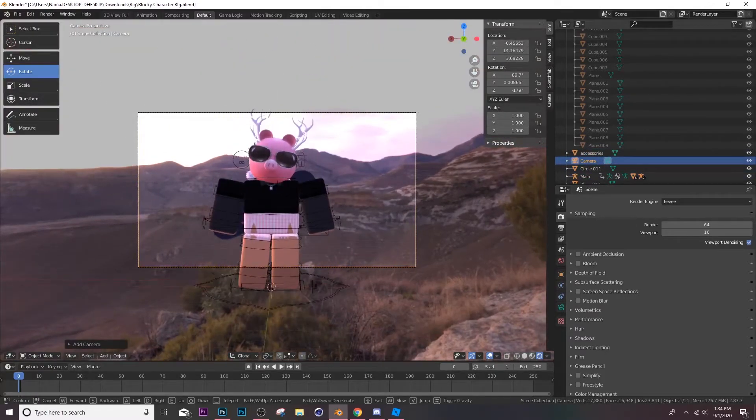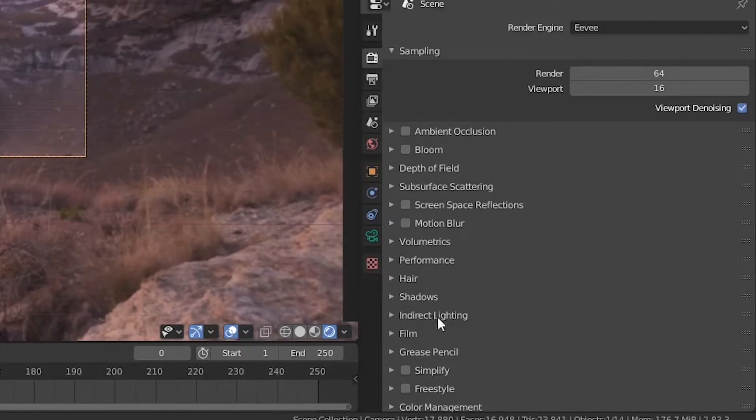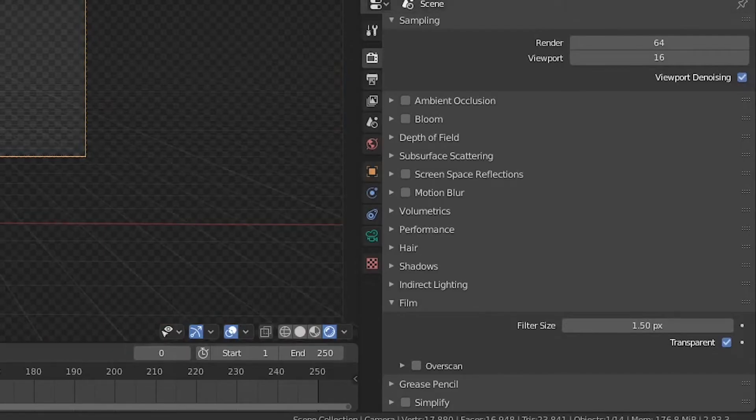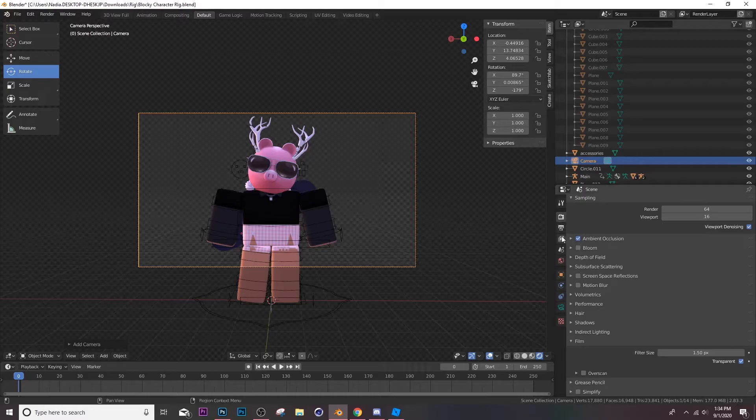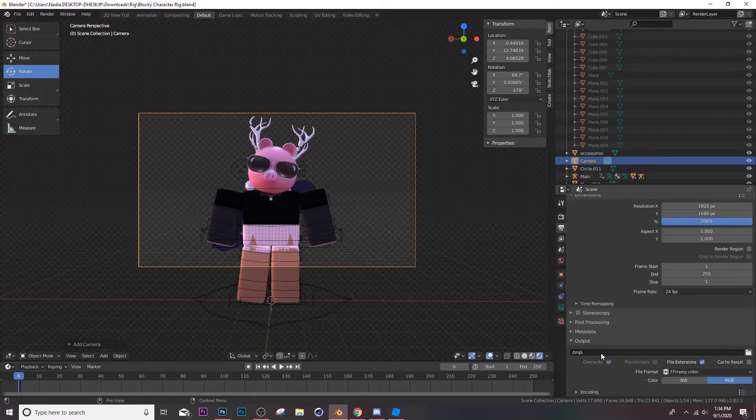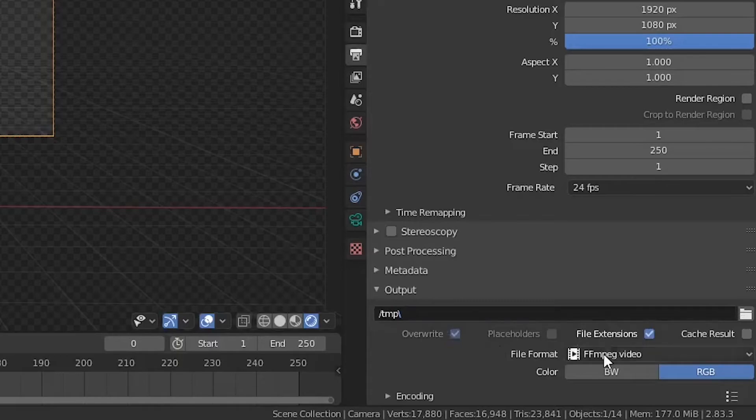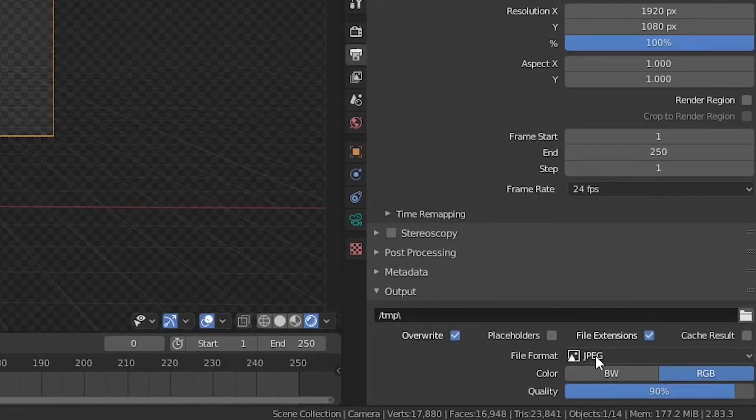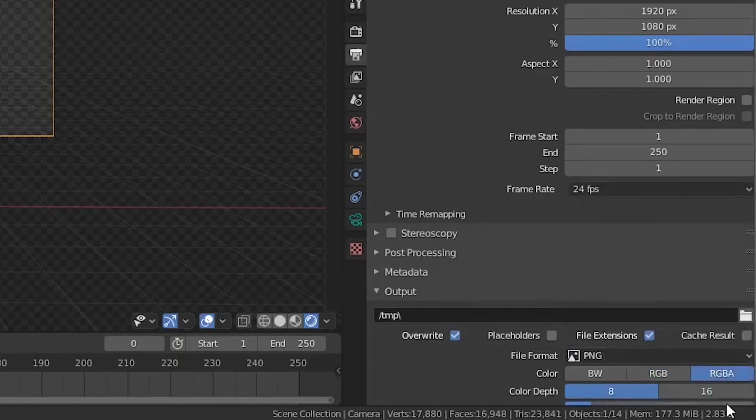Then I'll usually render, but before you render you want to go to the camera settings, go to film, make sure you click transparent so you're not gonna see the background unless you want that for some reason. Turn on ambient occlusion and then over here click PNG then go to RGBA.